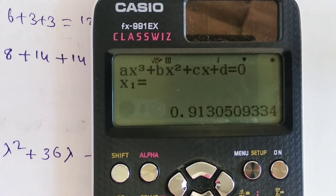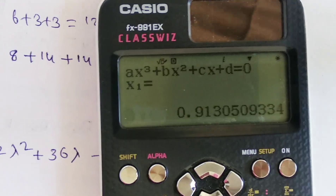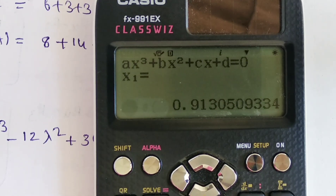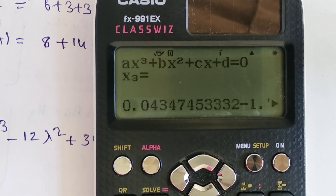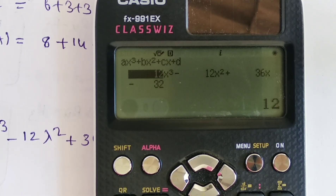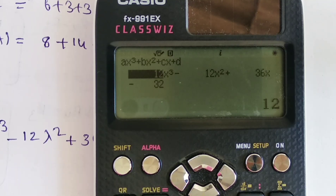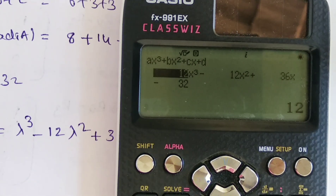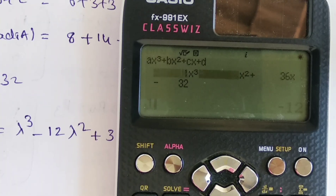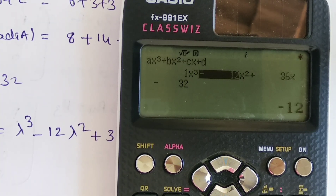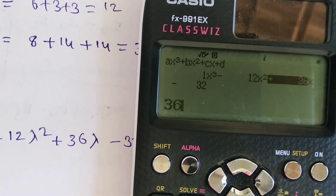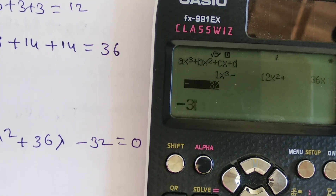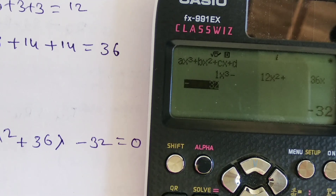We got wrong values initially. The mistake was entering A (λ³ coefficient) incorrectly. The λ³ coefficient should be 1. Re-enter: 1 equals, -12 equals, 36 equals, -32 equals, then press equals again.